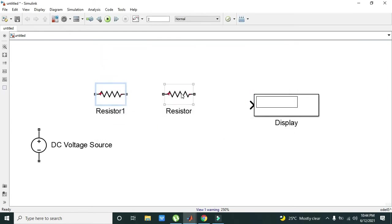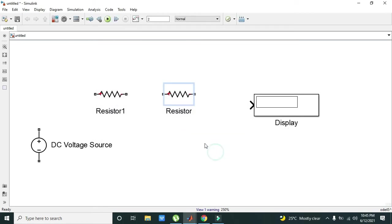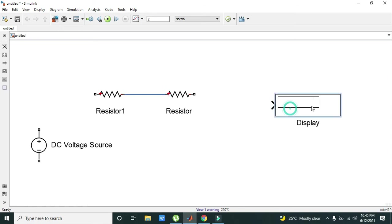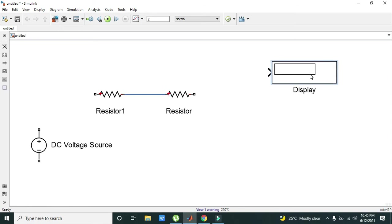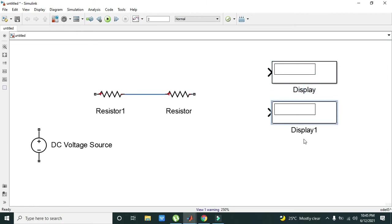We will change the resistance by giving it 100 ohm and this one to 200 ohm. We can connect them like this. We can also copy and paste this display.